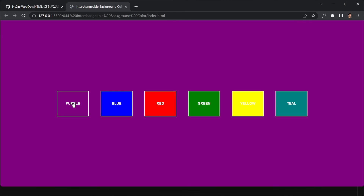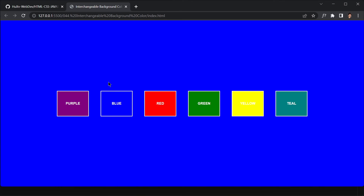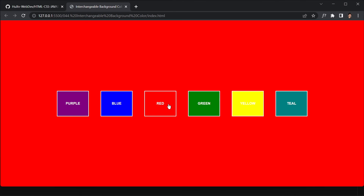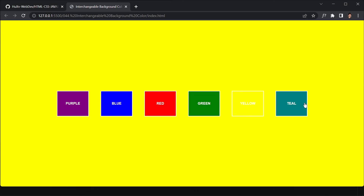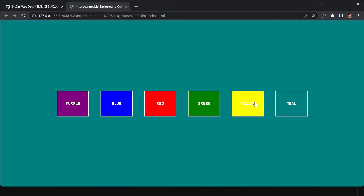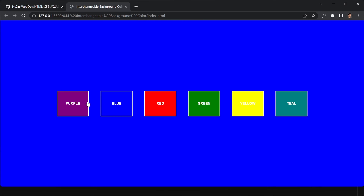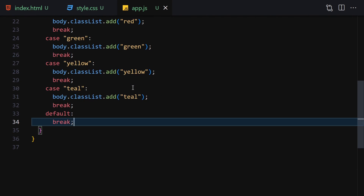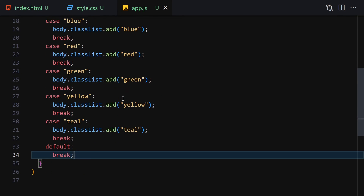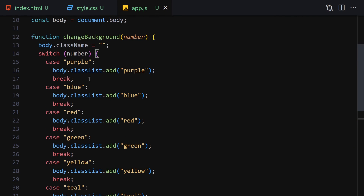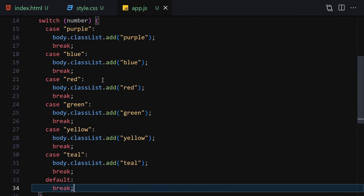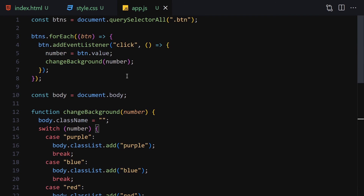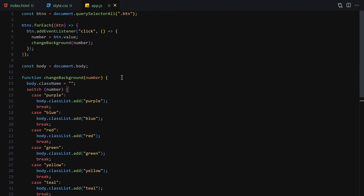Now everything works as expected. Clicking purple changes the background to purple, clicking blue changes it to blue, and the same goes for red, green, yellow, teal, and so on. You can add as many colors as you like — I chose these basic ones for simplicity.